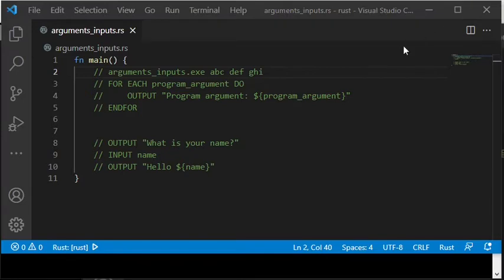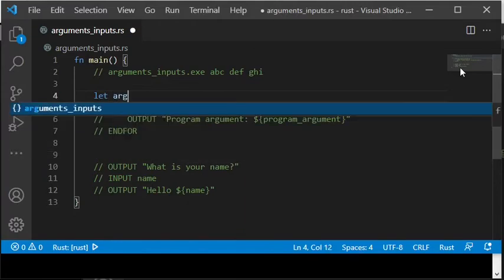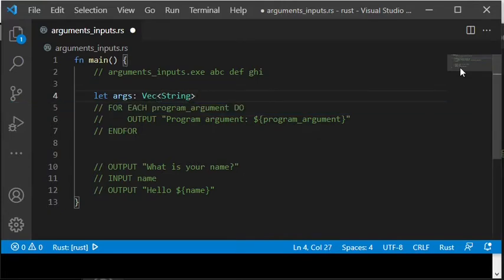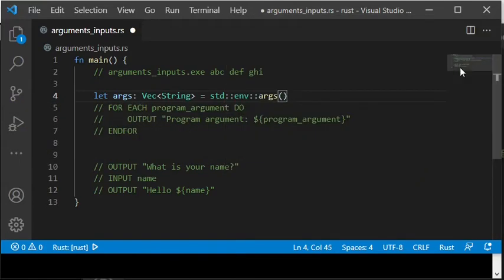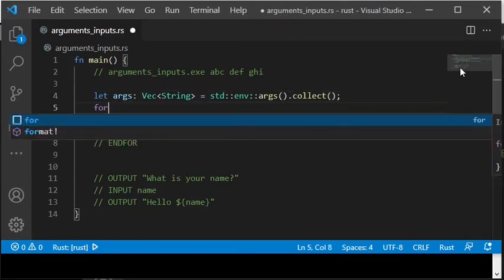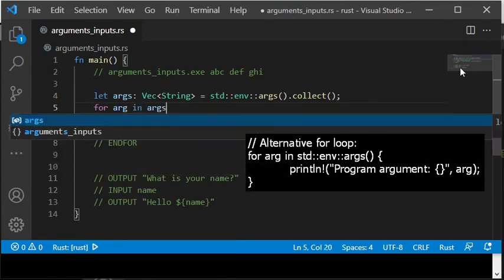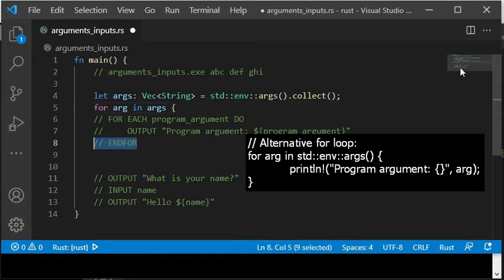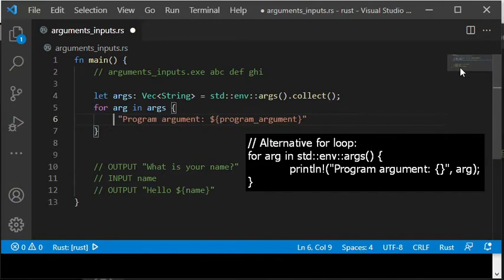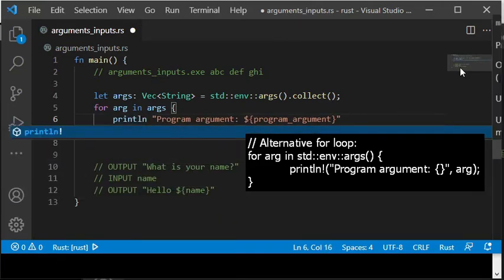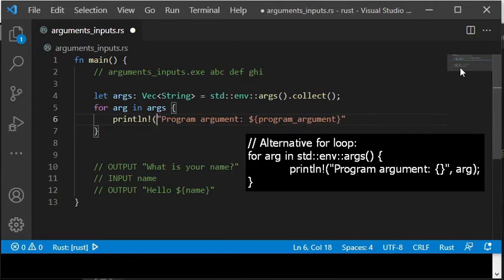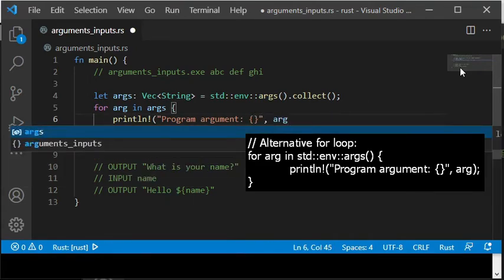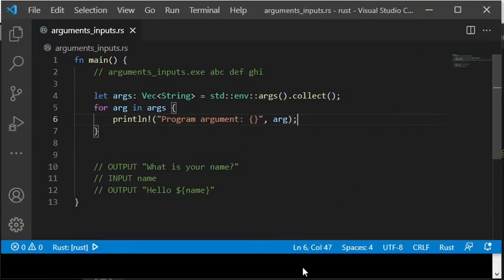Any program arguments are available through the args function in the standard library module std::env. That function returns a struct args that implements a so-called trait called iterator, which contains the collect method, which returns a vector with strings. Then I iterate that vector in a for loop. But you can also loop through args without creating such a vector with the collect method, as you can see here in the inset image. Inside the loop, program arguments are printed to the screen with the macro println. The empty curly braces in the string is the placeholder for the contents of the variable in the second argument. And the content of that variable will replace the curly braces when the string is printed to the screen.